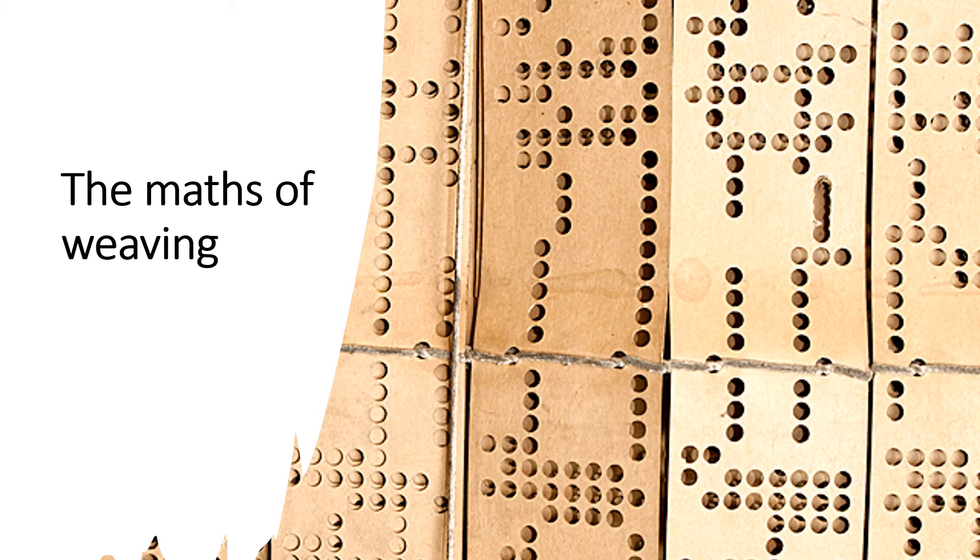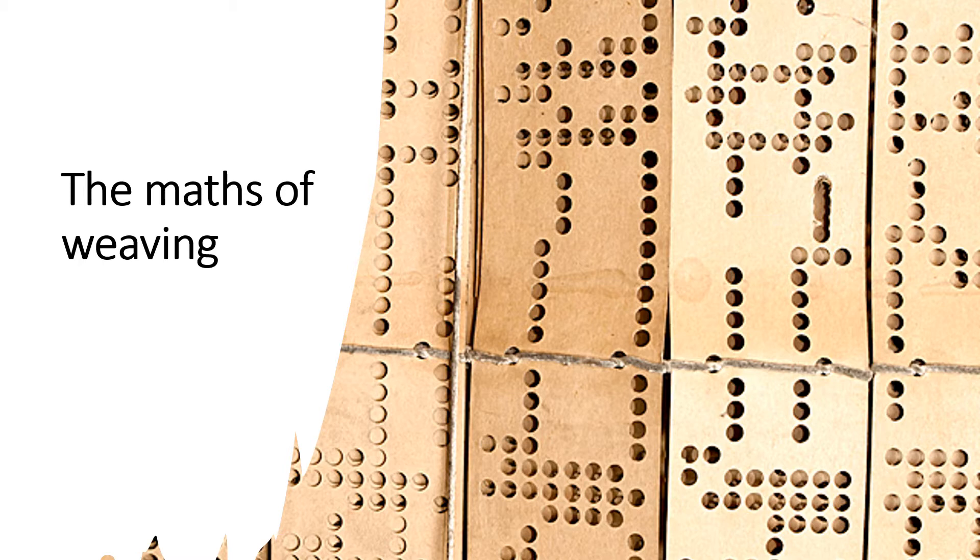Welcome to the maths of weaving. This video is going to introduce you to some of the maths behind weaving and move forward through time to show you how important it's been for a lot of the technology we rely on today.